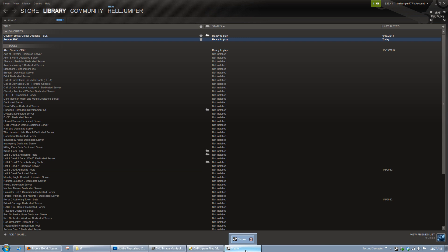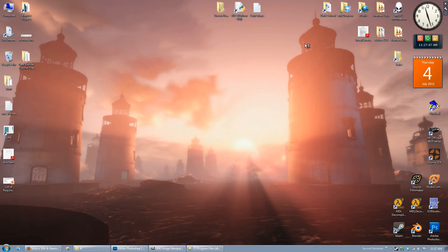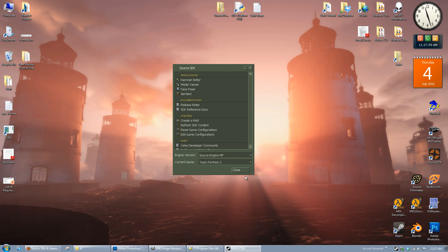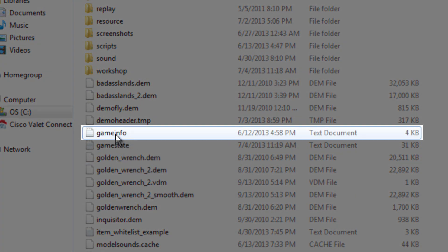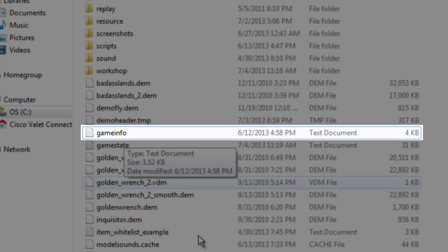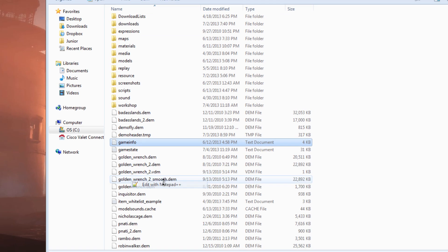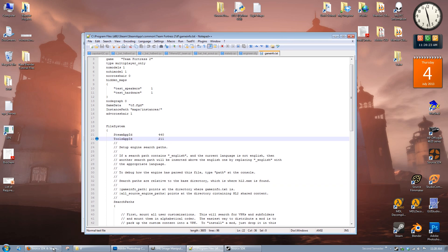Due to the way that Valve has recently set up their Steam Pipe system, it's no longer going to work properly. So what we're going to do is make some changes to the Source SDK to get it to run properly. If you run it, you might get an error on your end. To fix that, go to your Program Files, Steam, SteamApps, Common, Team Fortress 2, TF folder. In this folder you'll find a file called GameInfo, and we're going to want to open that up with Notepad.